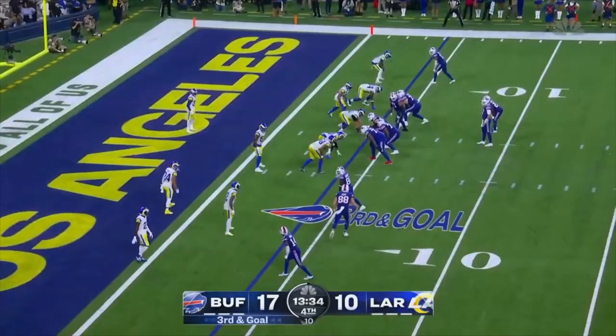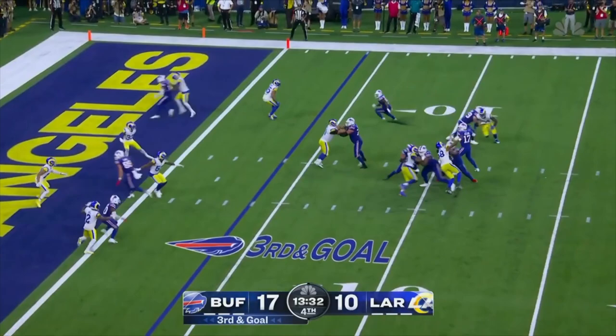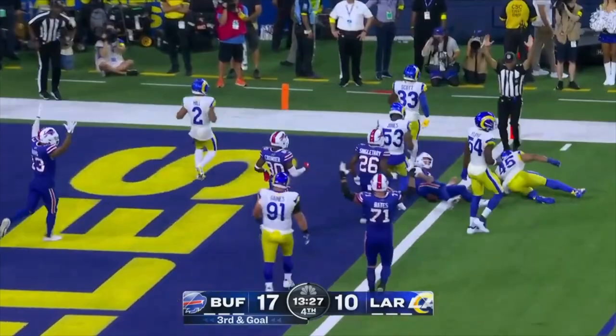Third and goal. Allen keeps it. Puffs. Throws. Breaks the play. Touchdown, Buffalo. Josh Allen took care of it himself.